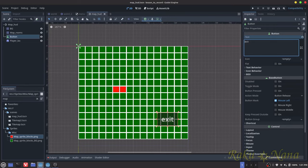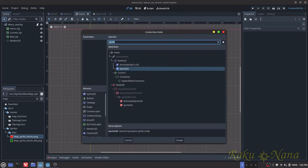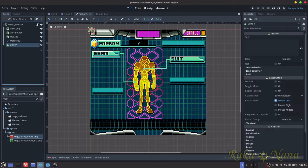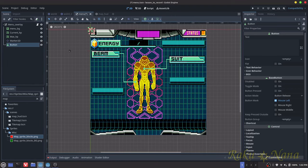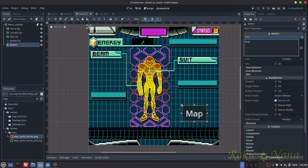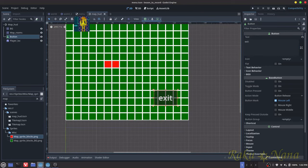The next thing I want to do is go into the menu that we created earlier and I need to add a button to this as well. I want this button to be right here, and we're just going to call this Map. So this Map button is going to allow us to call the map scene, and then the exit button is going to allow us to go back to our main menu.